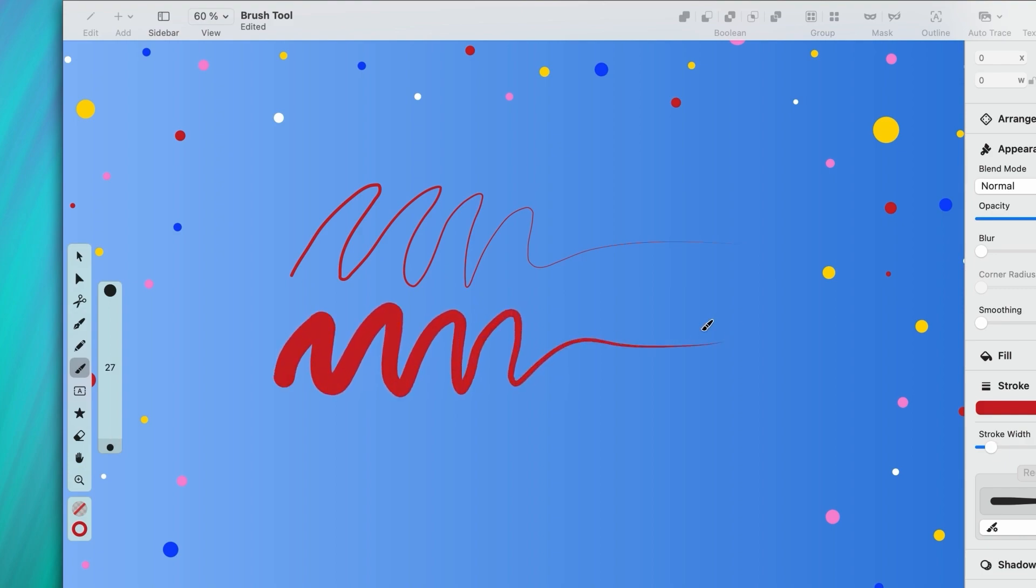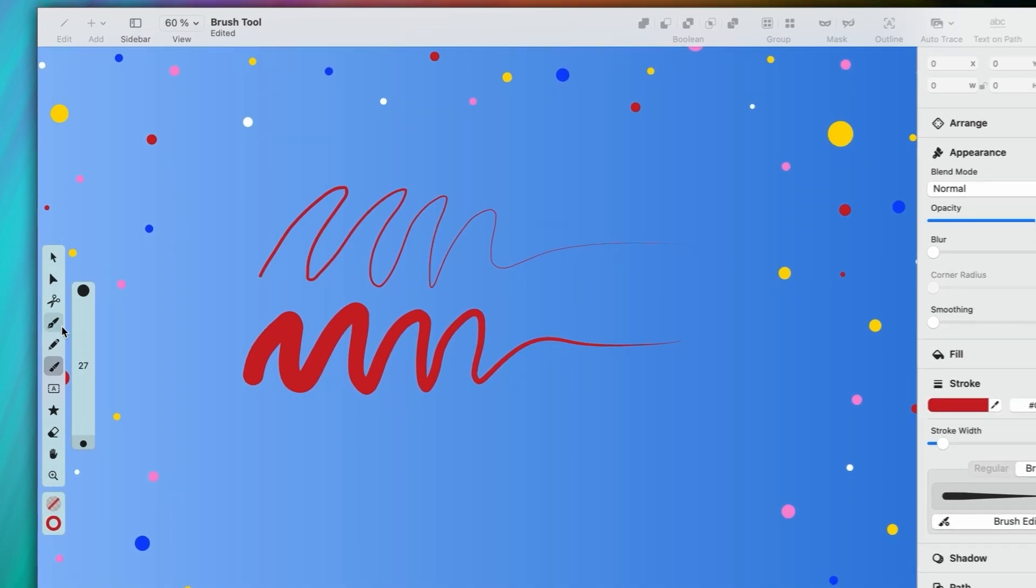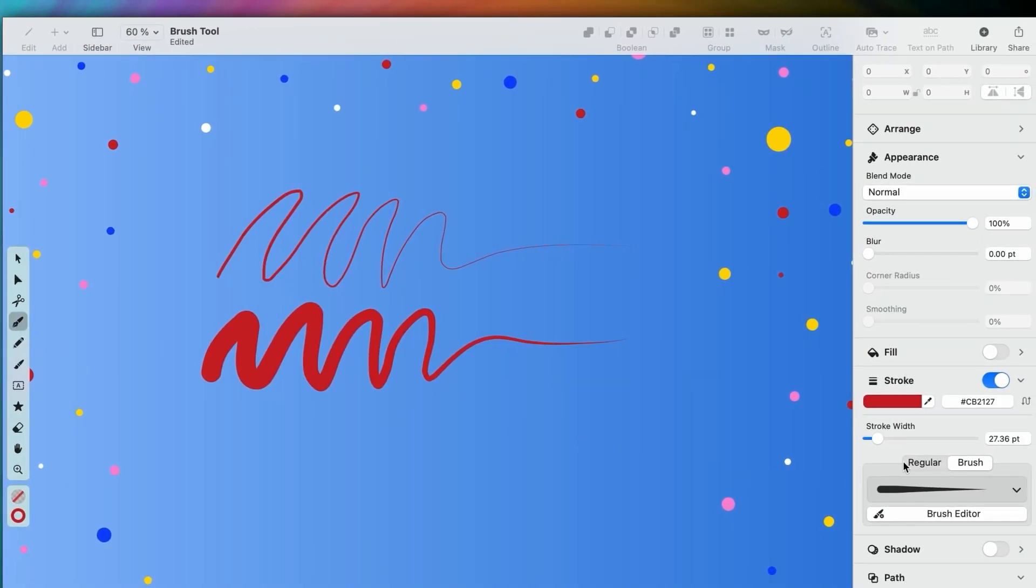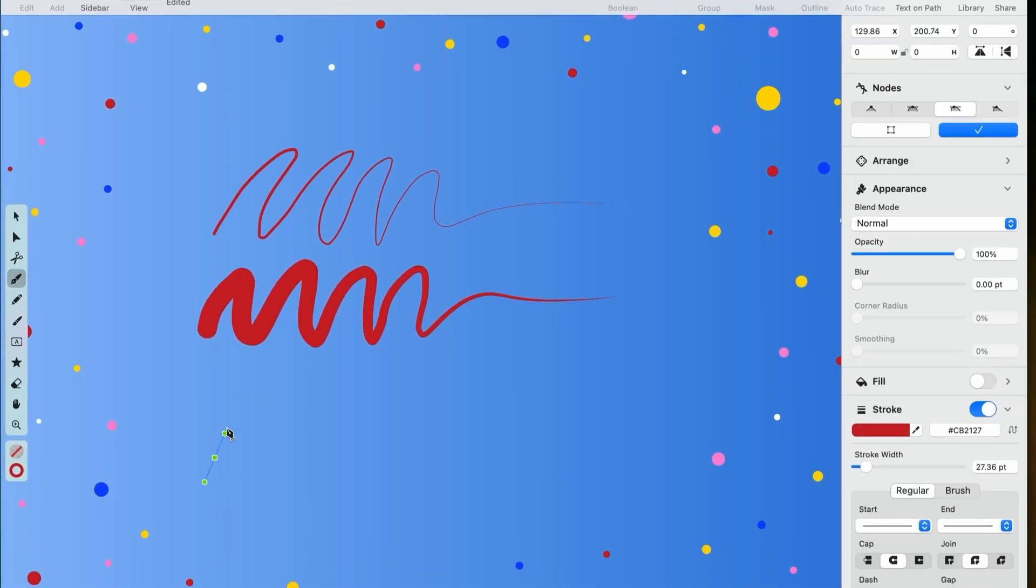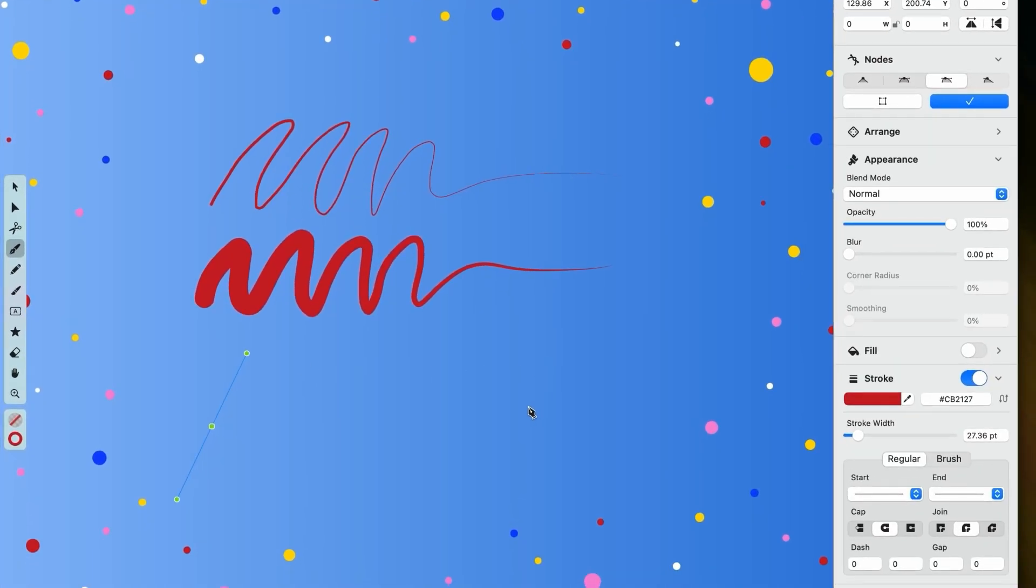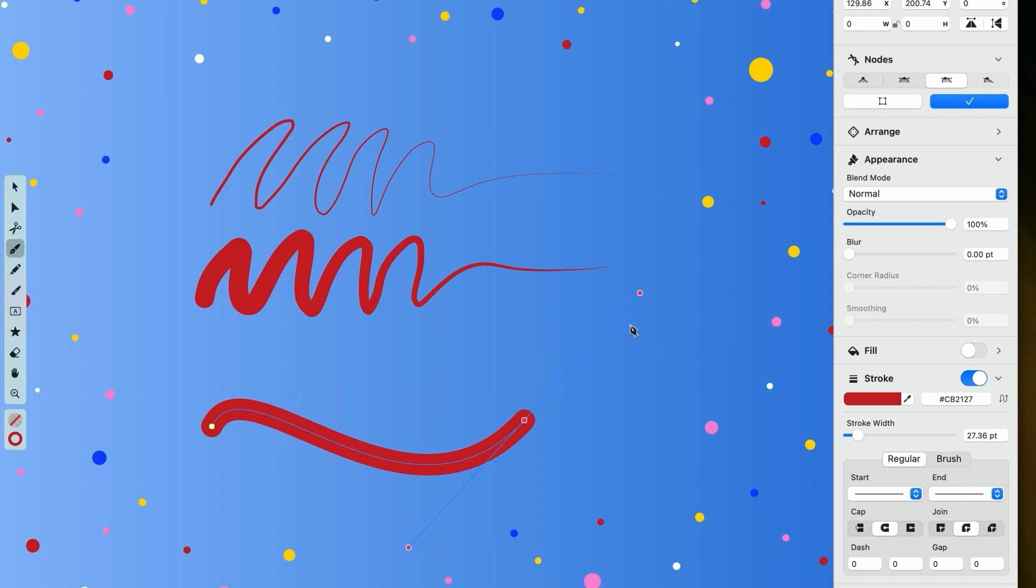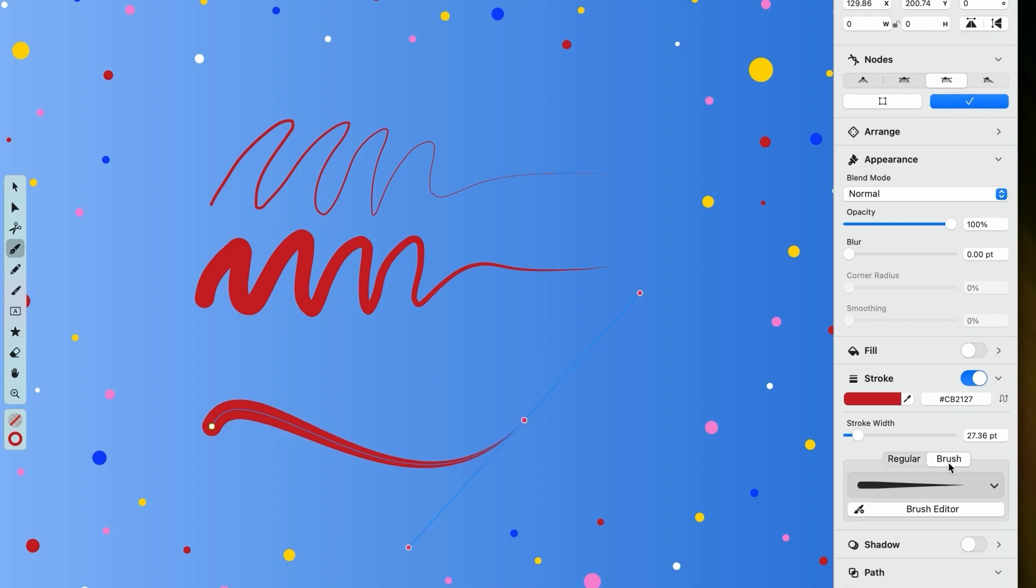Speaking of regular paths, you can turn any path in Vectornator into a brush stroke. Here I'm using the pen tool to create a simple curve. It's the same pen tool that we know and love, but I can change the aesthetic of this curve by simply going to the inspector and clicking on the brush button here. Now it looks just like the last brush preset that I used.